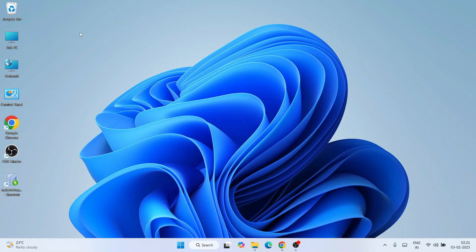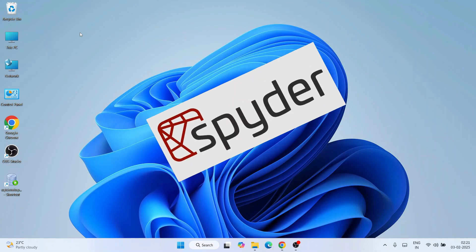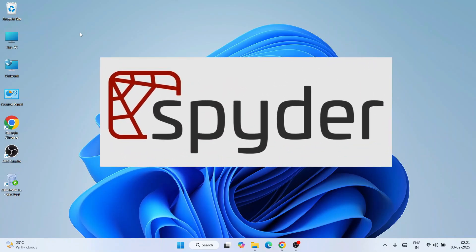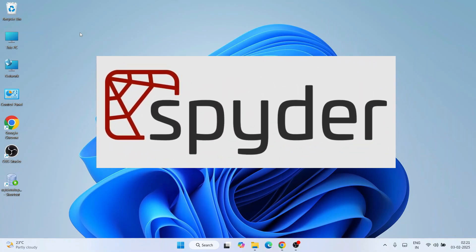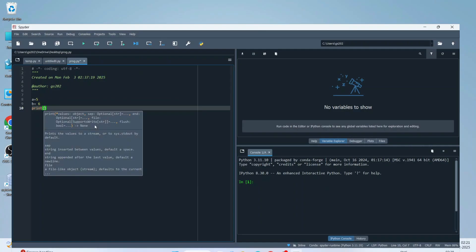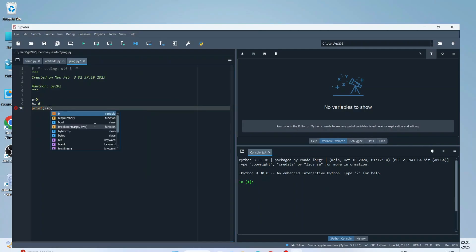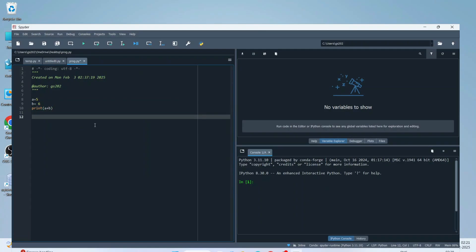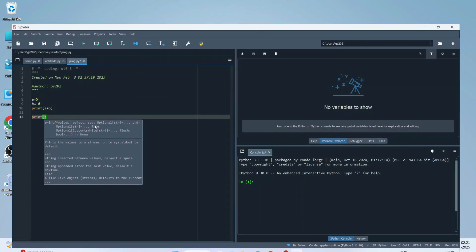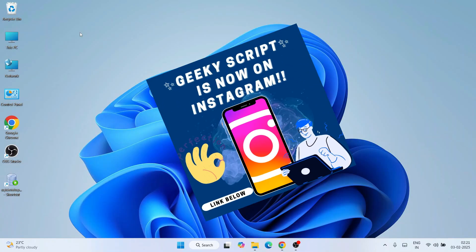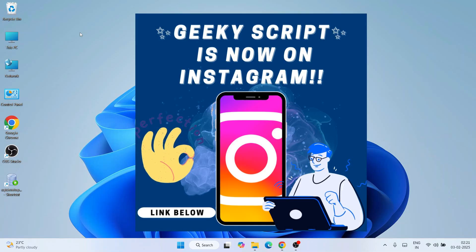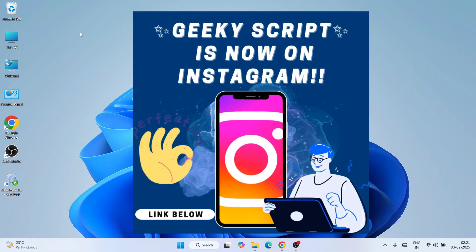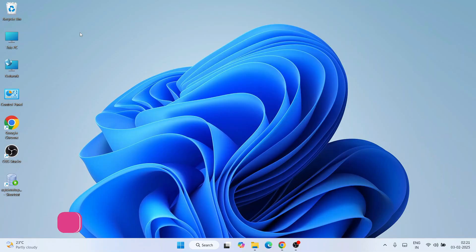Hello everyone and welcome to Geeky Script. Today I'm going to show you how to install the latest version of Spyder IDE on the Windows operating system, and after that I'm also going to show you how to use Spyder IDE for Python programming. Watch the video till the end — I can guarantee you'll be learning a lot of new things. If you're facing any issues, you can ask me in the comments or on Instagram.